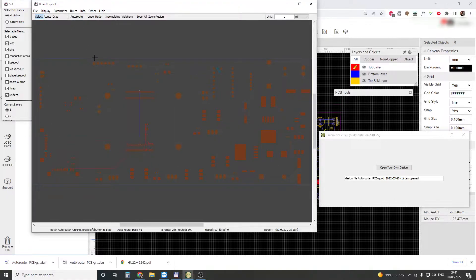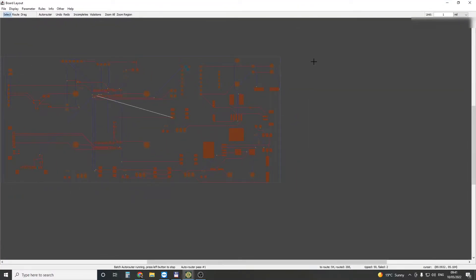This will use the design settings that you imported. Then just click Autoroute, and this is what it does.